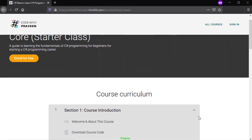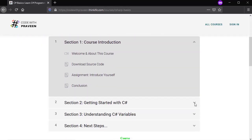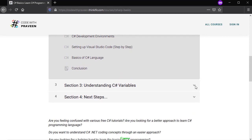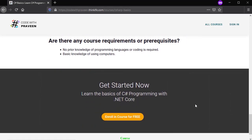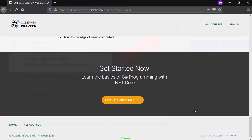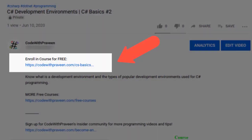And that's all for this video. If you want to learn more about C# basics, enroll for free in my C# basics starter course by clicking the link in the description below.